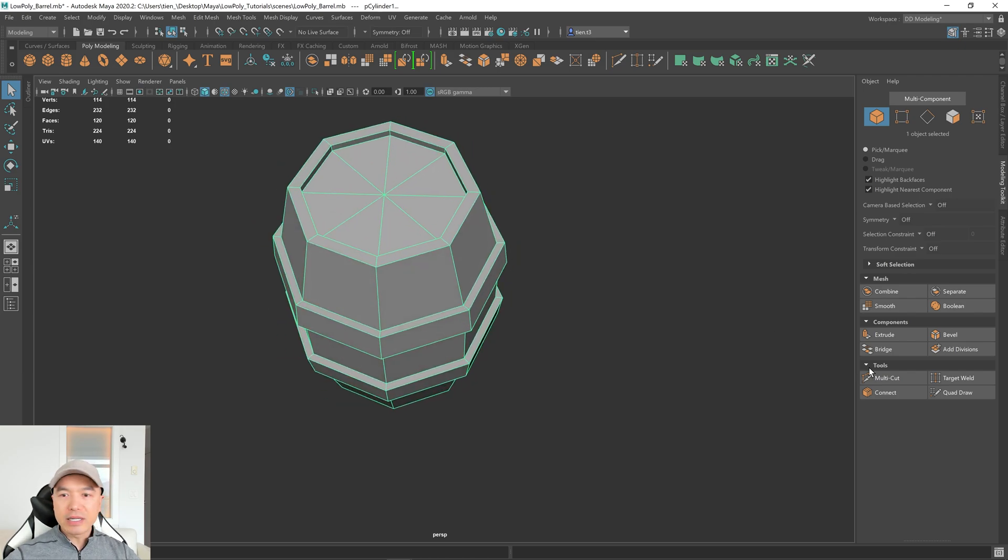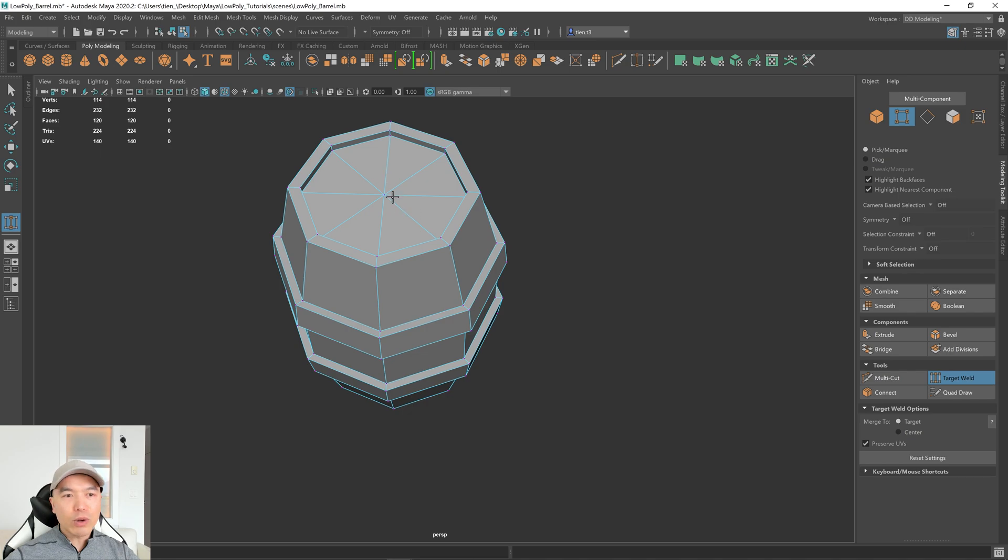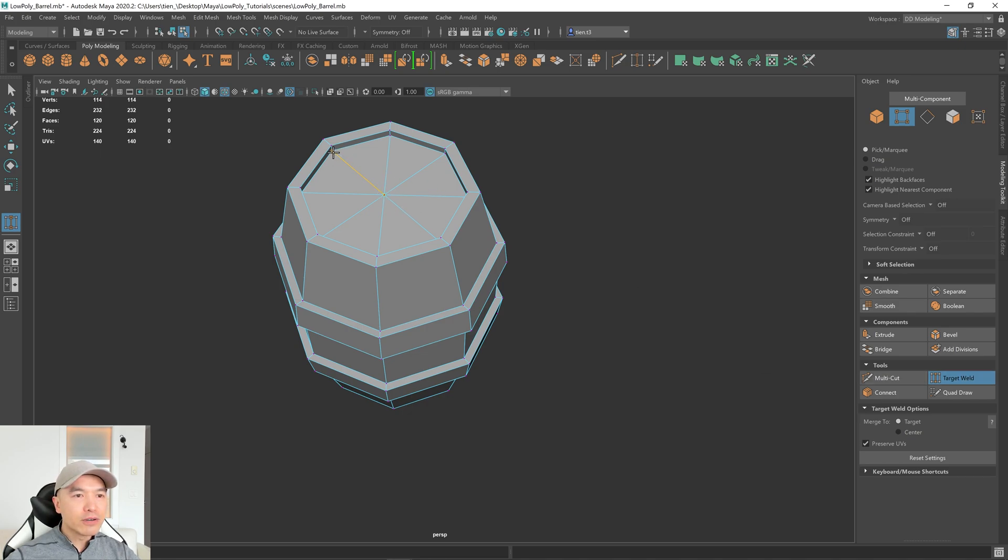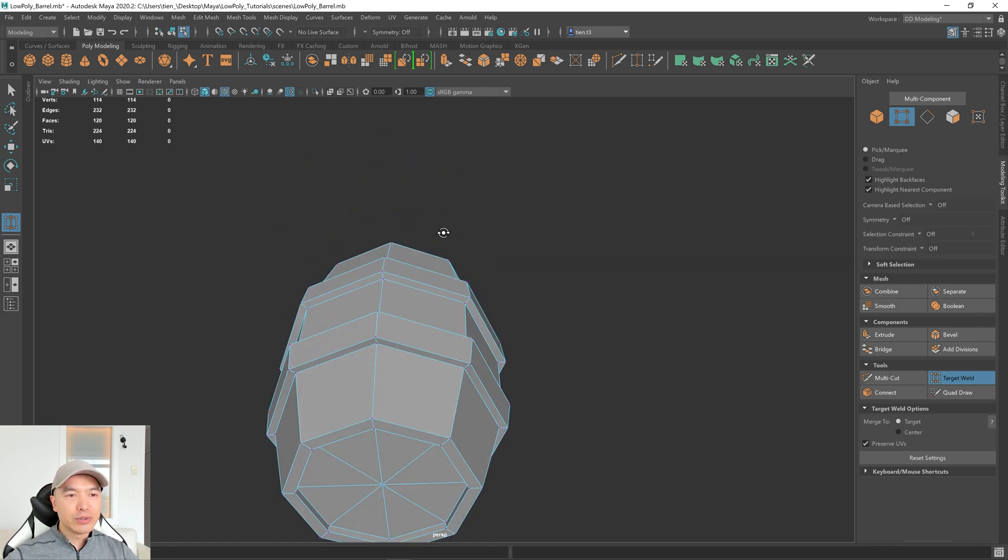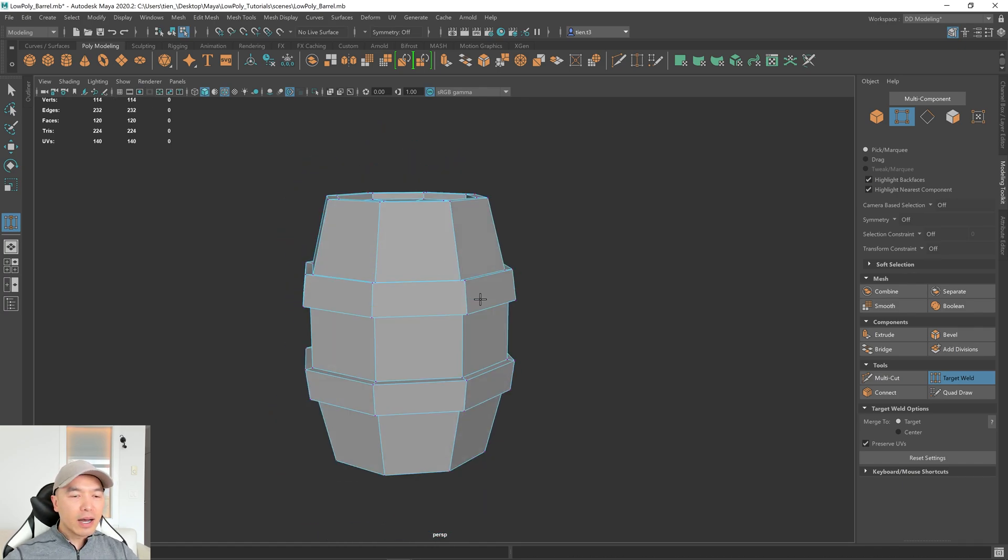Another thing you can do to clean up, and it's just a minor one, you can target weld this vertex to here. So clicking that target weld, click on this vertex, drag it to here, and that'll reduce it by a little bit. I'm just going to undo that.